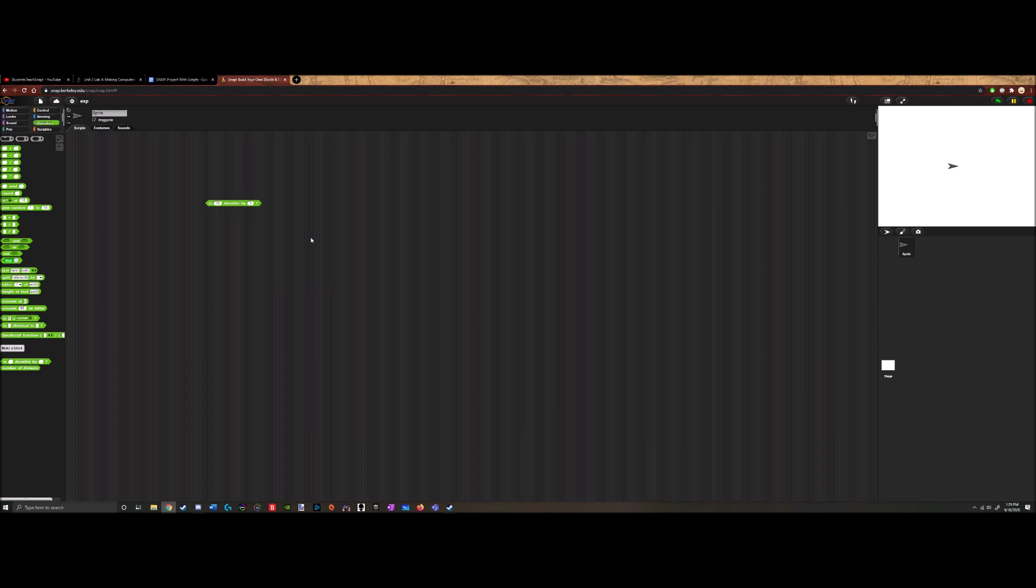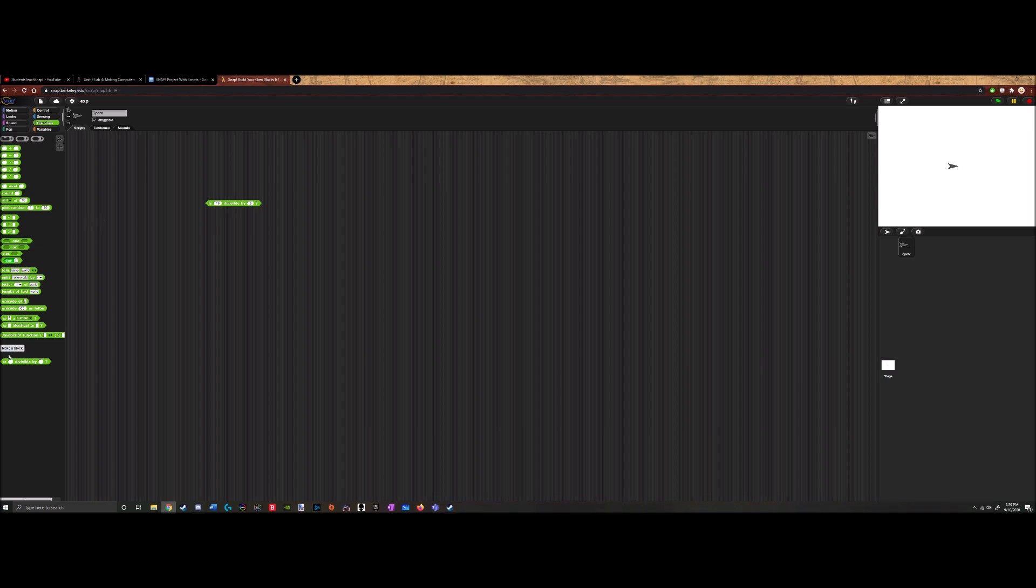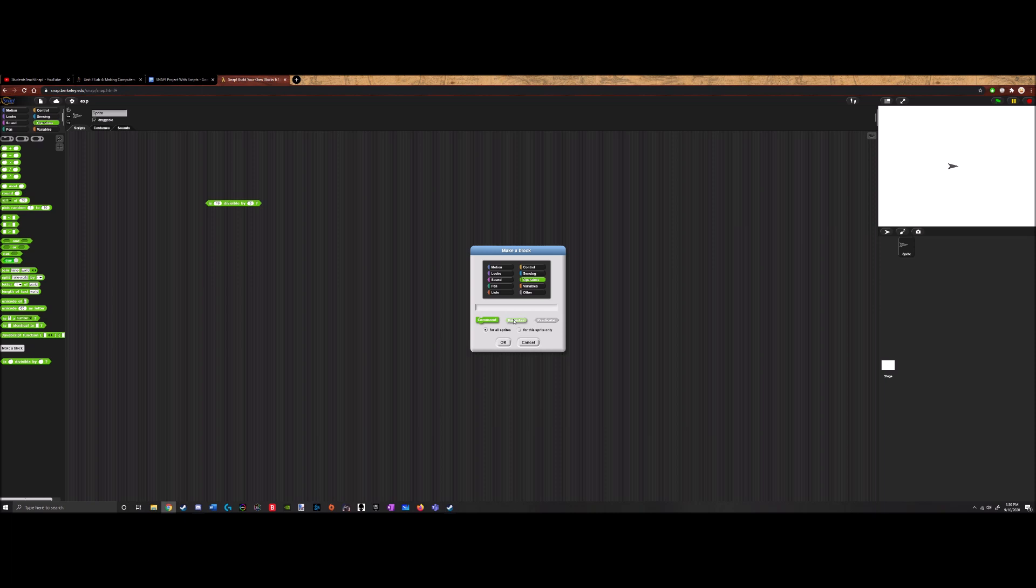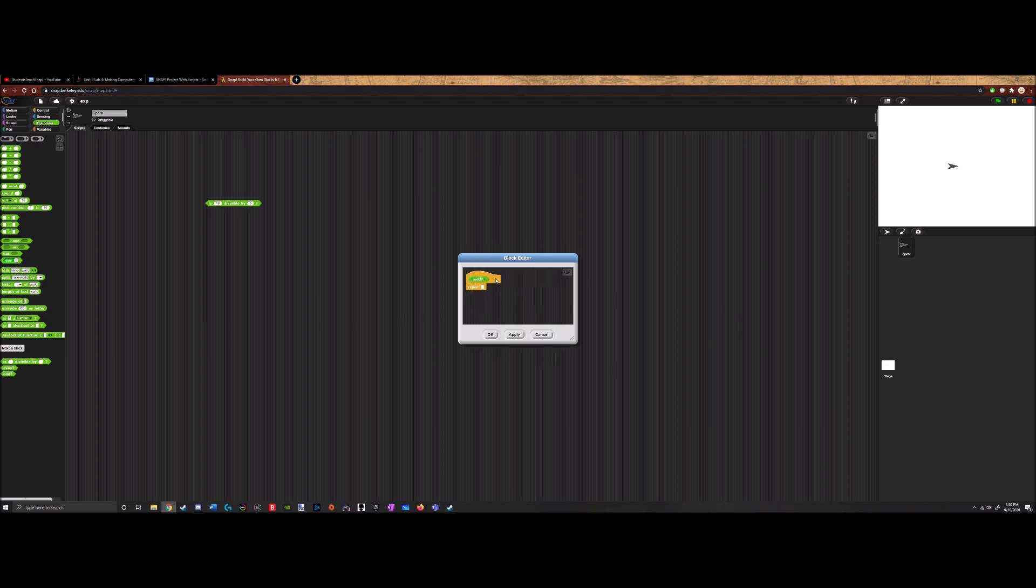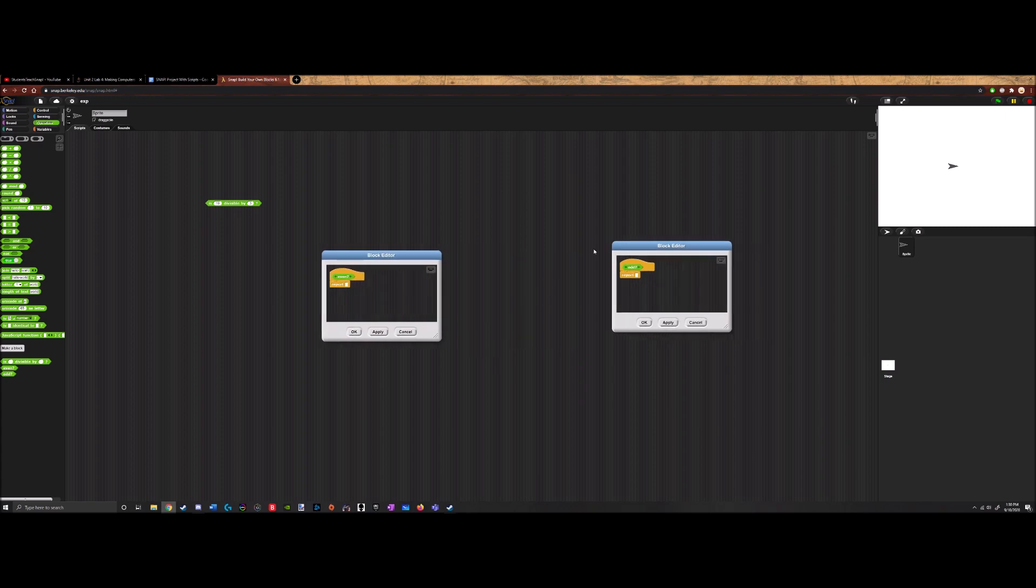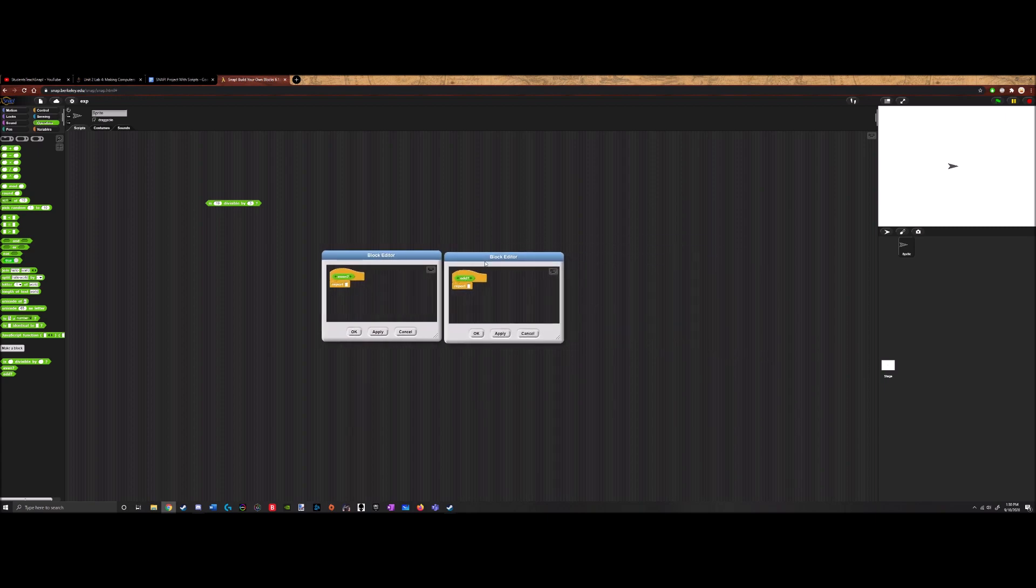All right, so now what we will be doing is we will be making another two operators. Okay, so these two operators are going to be checking if the number is even or if the number is odd. Very simple stuff. So what we do is we click make a block, and now we want it to be still a predicate. Let's type in 'even' and we'll make another one 'odd'. I'll do these both at the same time because they're very similar in nature. Just one change between them.